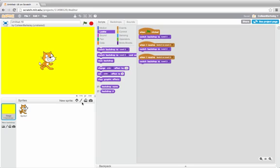Next, I'll add a new sprite to my project, which will be a door. I'll use the door to switch between levels. I'll click on the Paint New Sprite button.